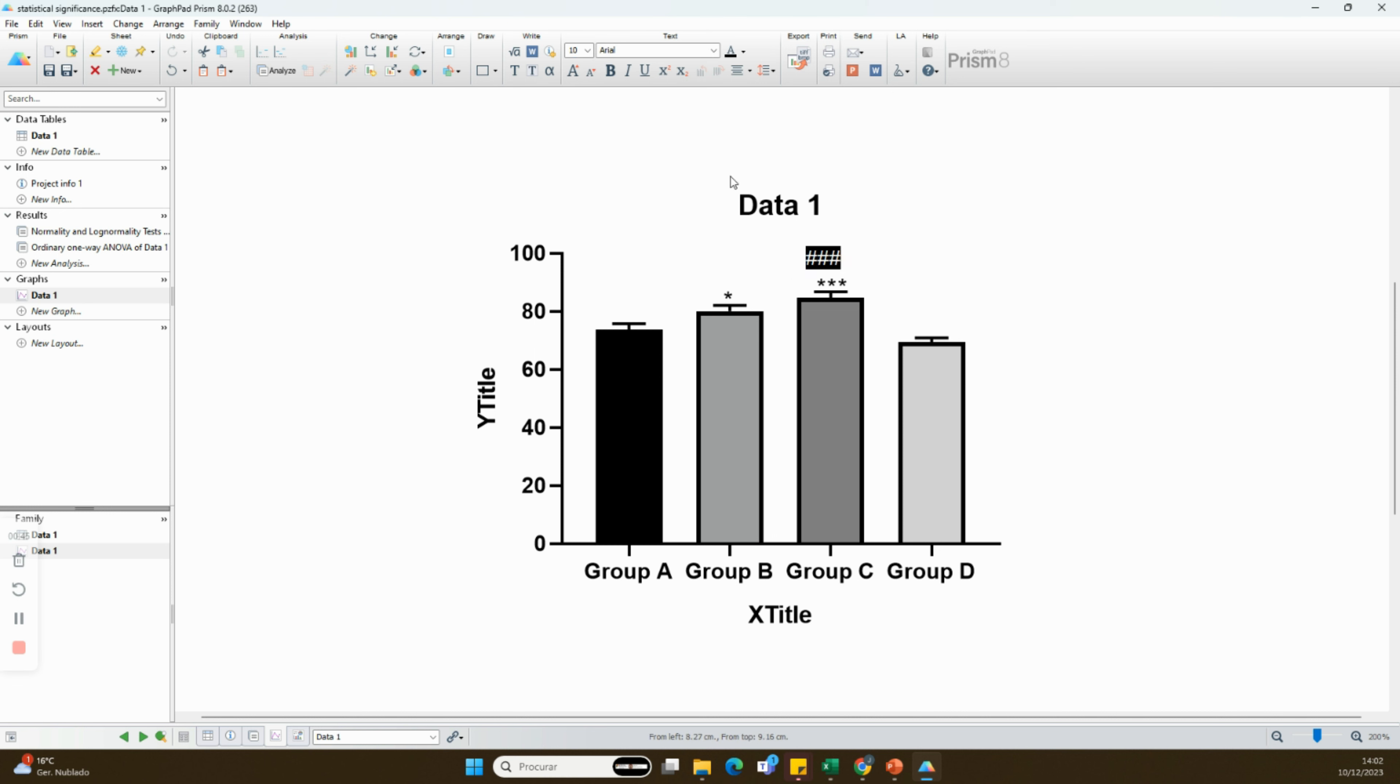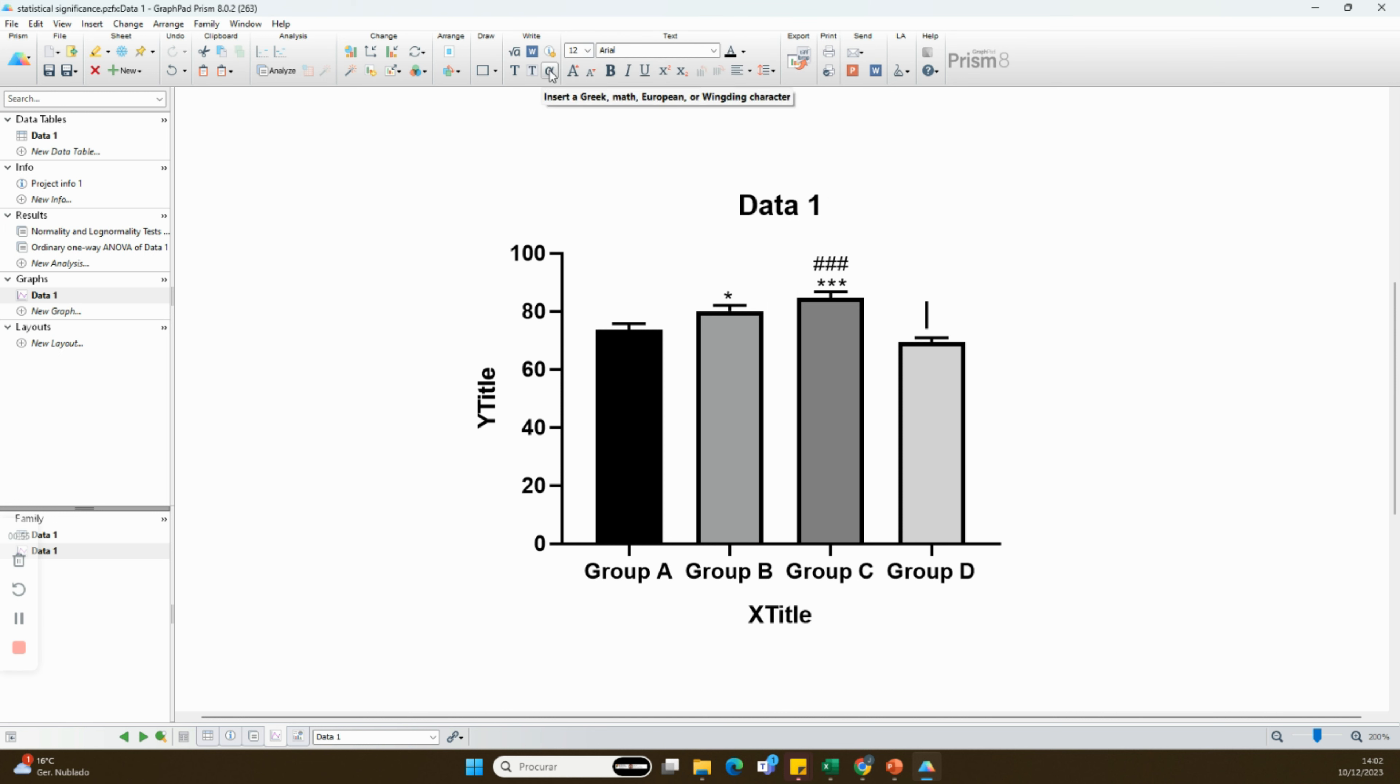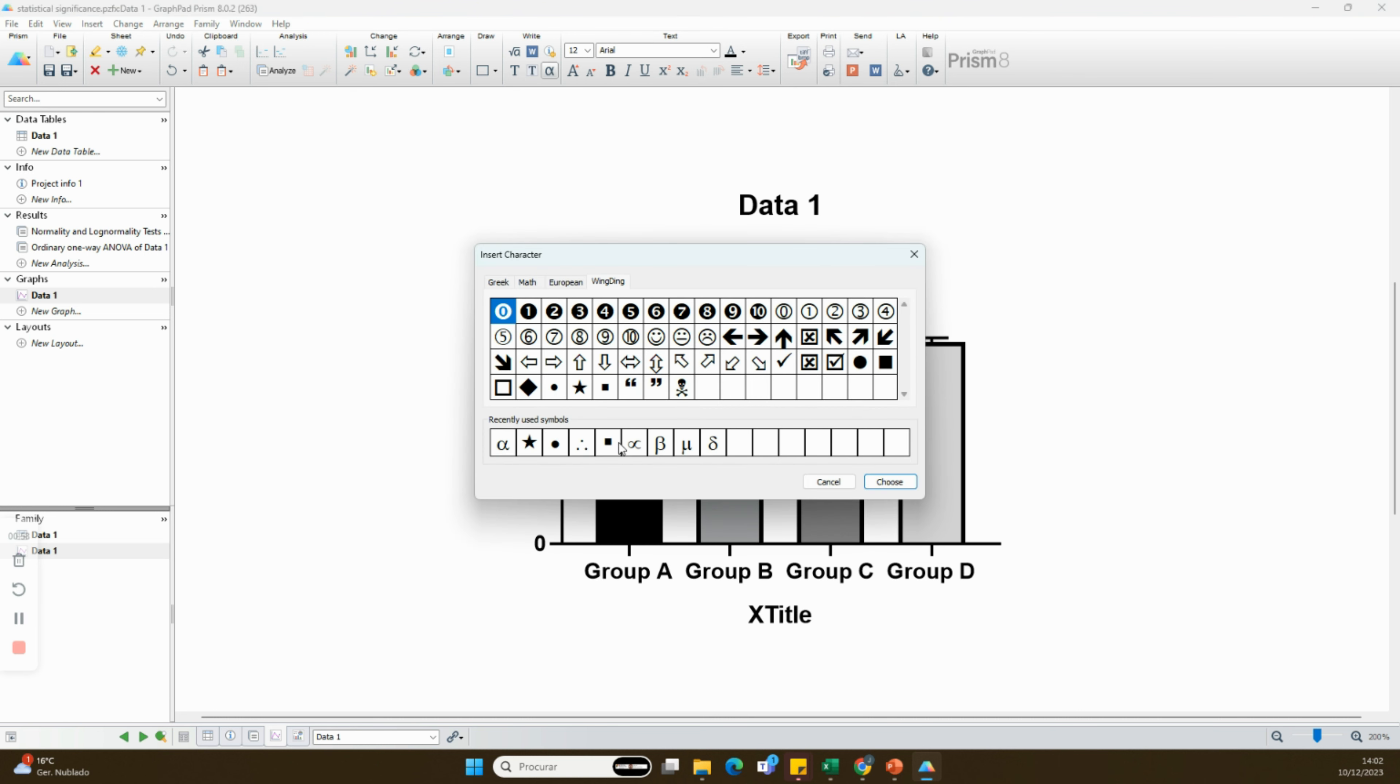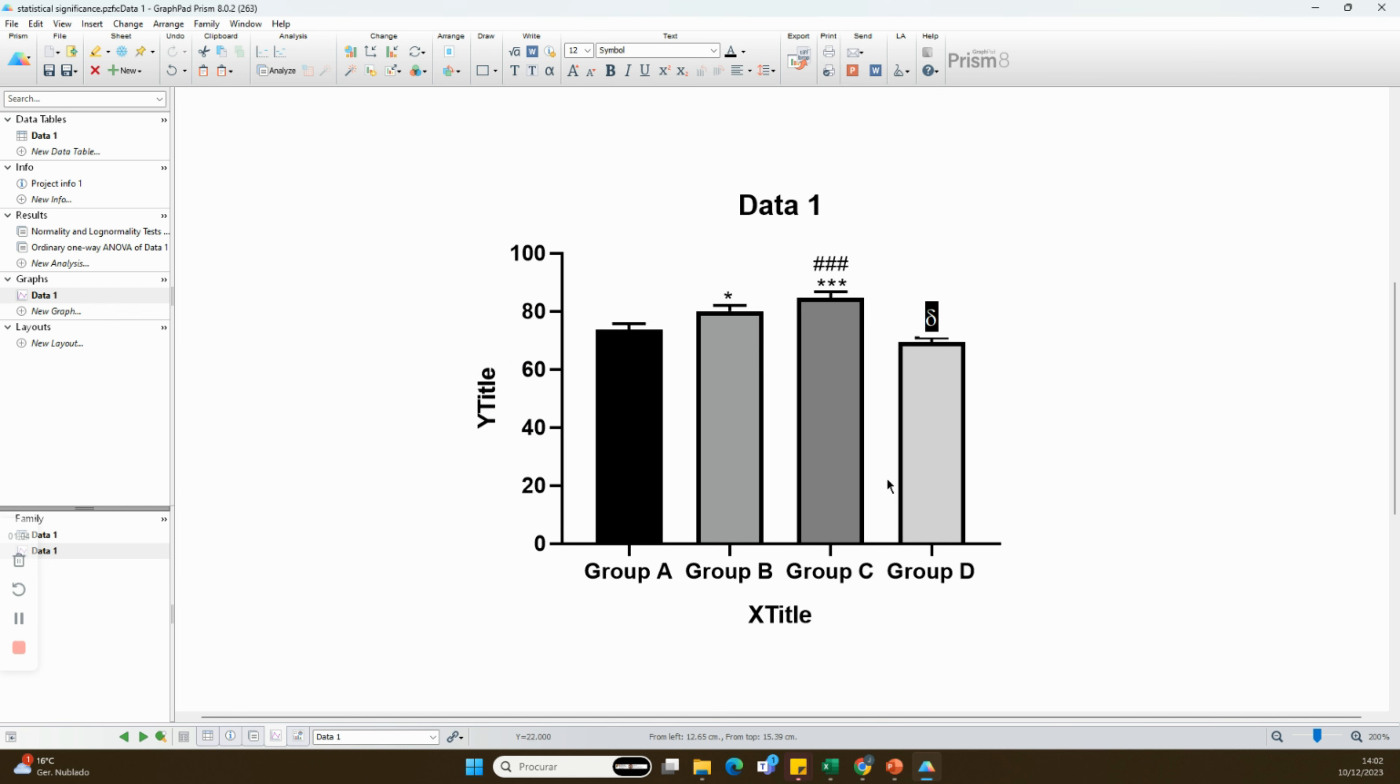In this example, the differences between group A and the other ones are denoted by asterisk, the ones between groups B by a cardinal, and the ones between group C by the Greek letter delta.